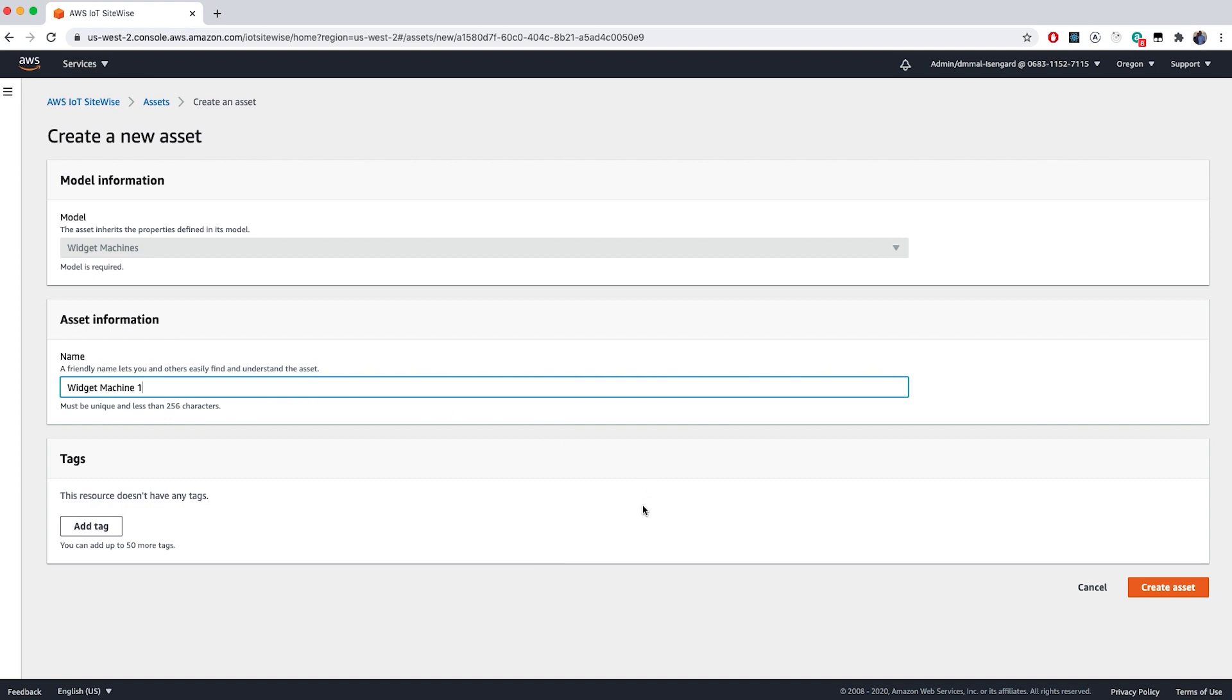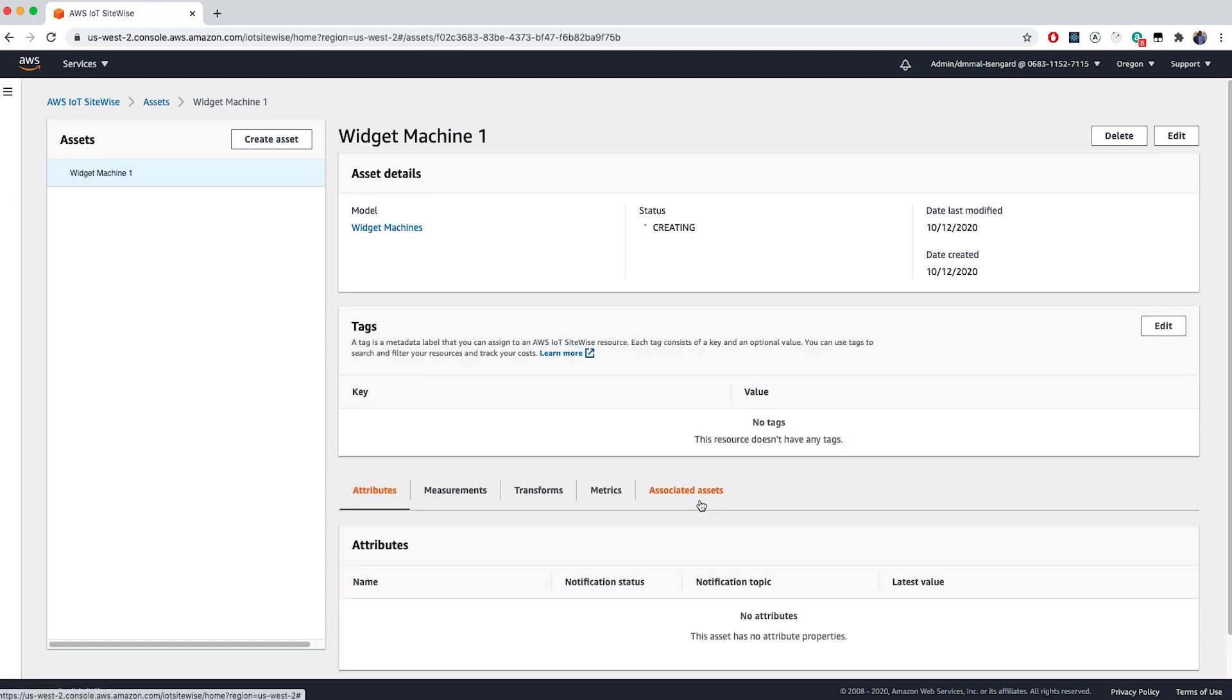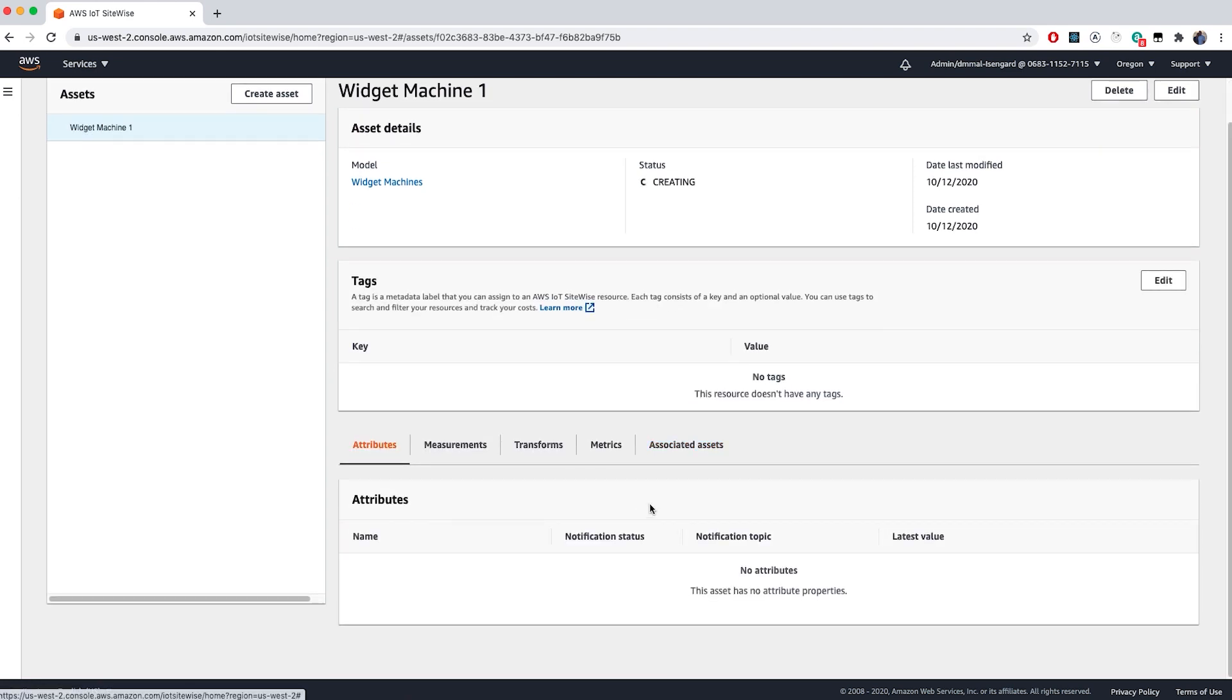Each asset requires a unique name. Naming best practices are to name your assets so that it's easily identifiable and understandable by you and your colleagues. We'll skip tags for now and click Create Asset. I'll go ahead and create two more Widget Machine assets for our example.